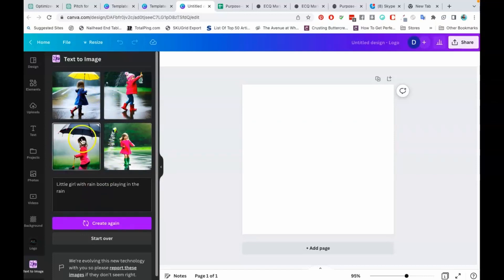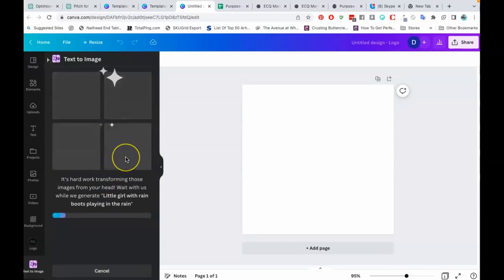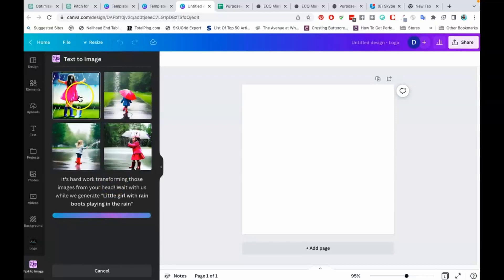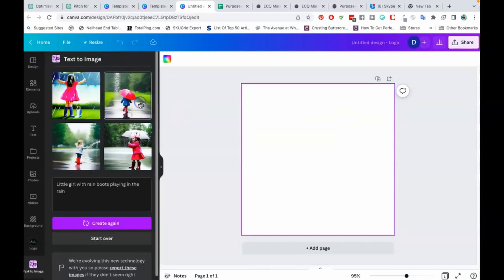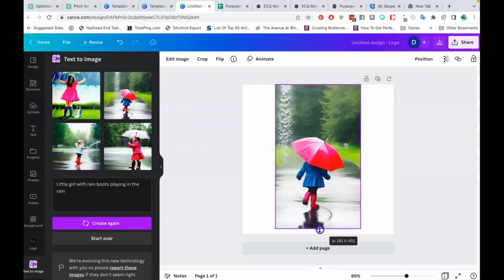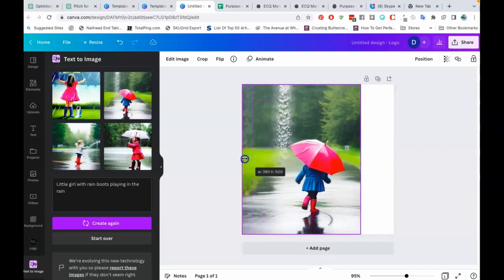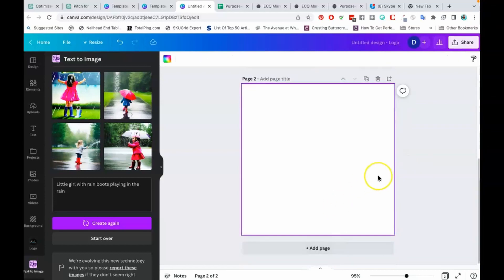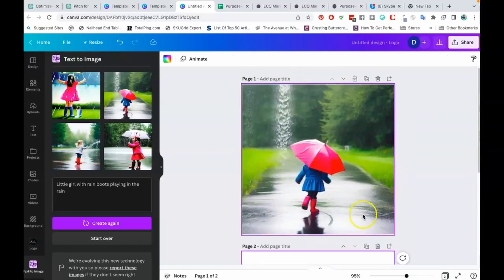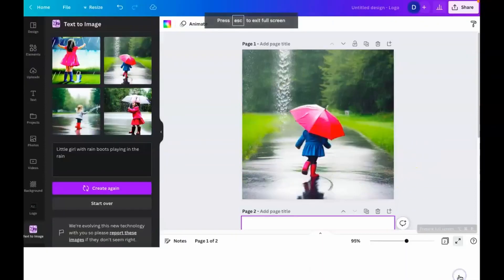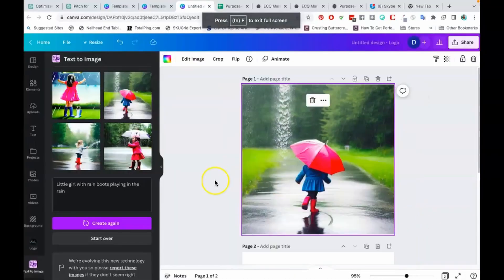This one looks more like a painting, so let's just pop it over here so that we can see what it looks like. When I get something that I like, what I tend to do is I will put the things that I like over here, and then I will add new pages so that I can save the images that I like. As you can see, it created a little girl in the rain and it looks a little bit more like a painting. Let me enlarge it so that you can see what it's looking like.